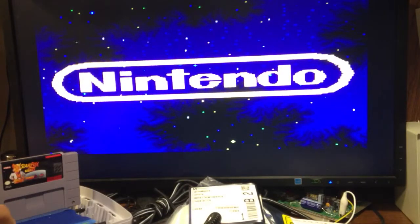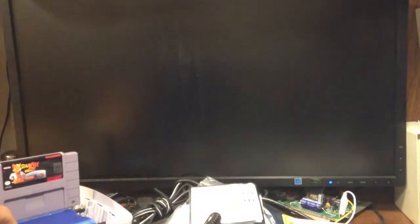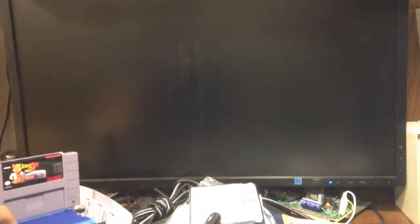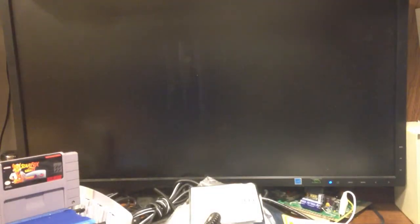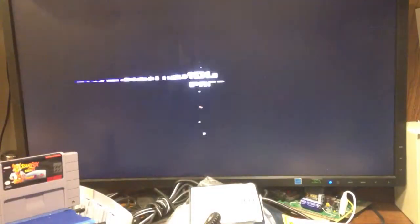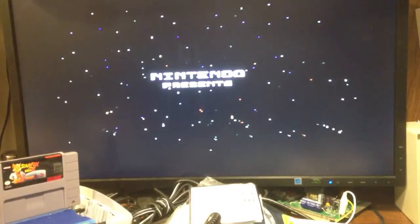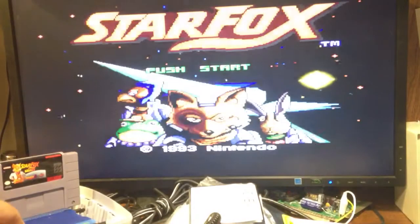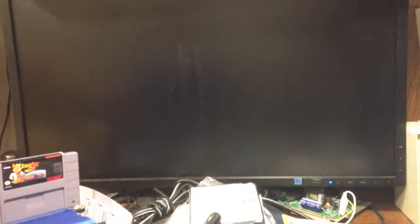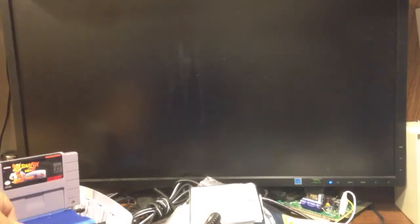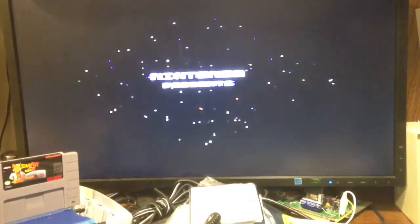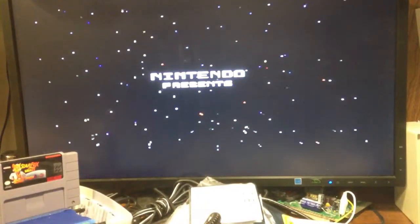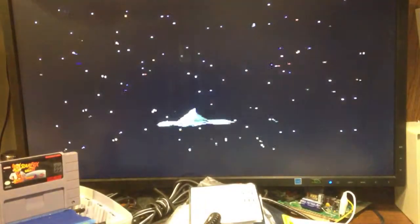So if you switch over to regular Star Fox and you're playing Star Fox, when you turn off the game and turn it back on, it'll come back to the game that you were at when you powered off.